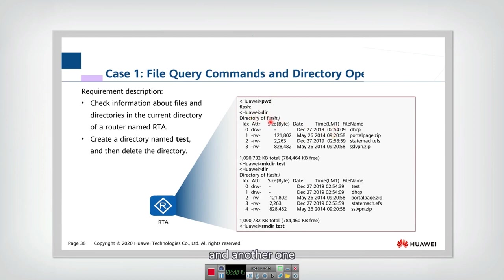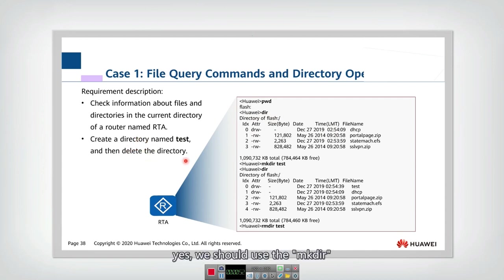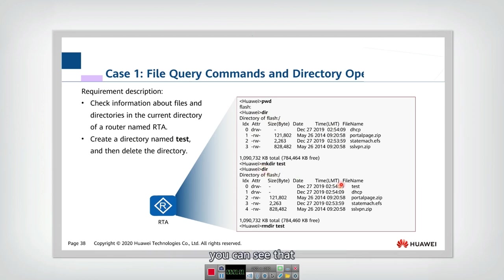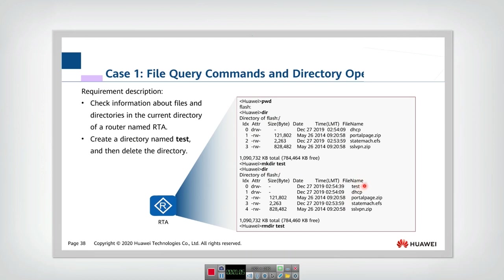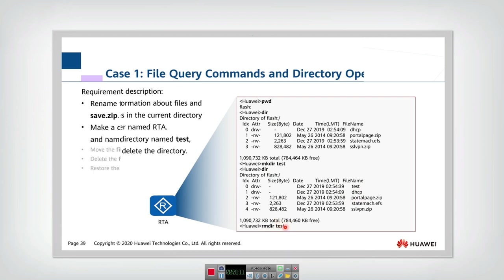And another one, we want you to create a new directory and then delete the directory. We should use the mkdir test and then you check all the files again. You can see that a new subdirectory is created.